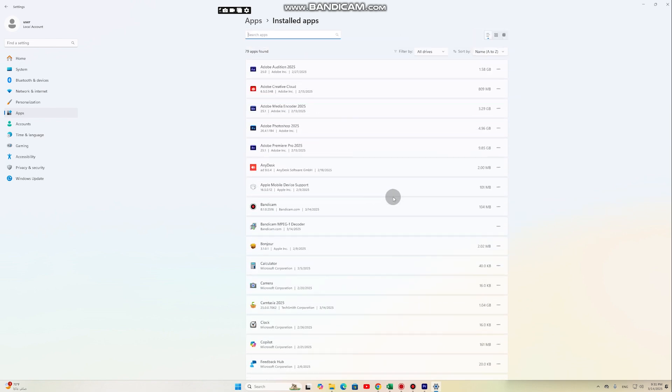Once these unnecessary files and programs are removed, your computer will become faster and more stable.